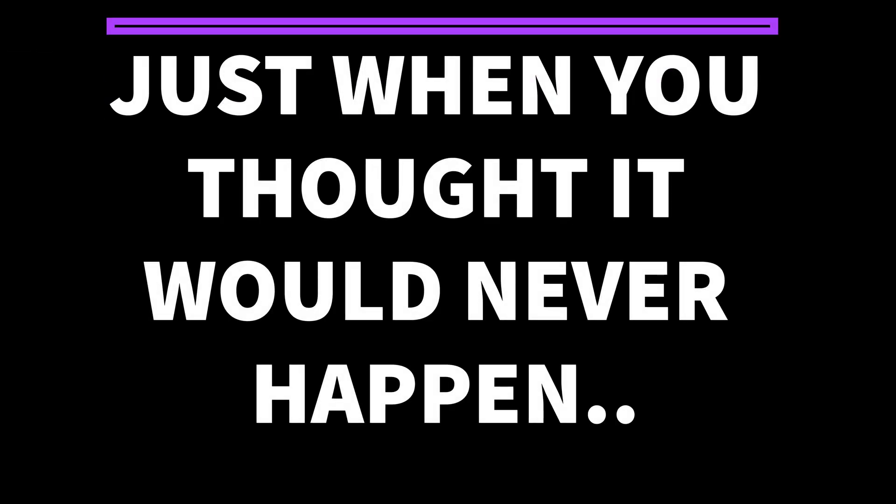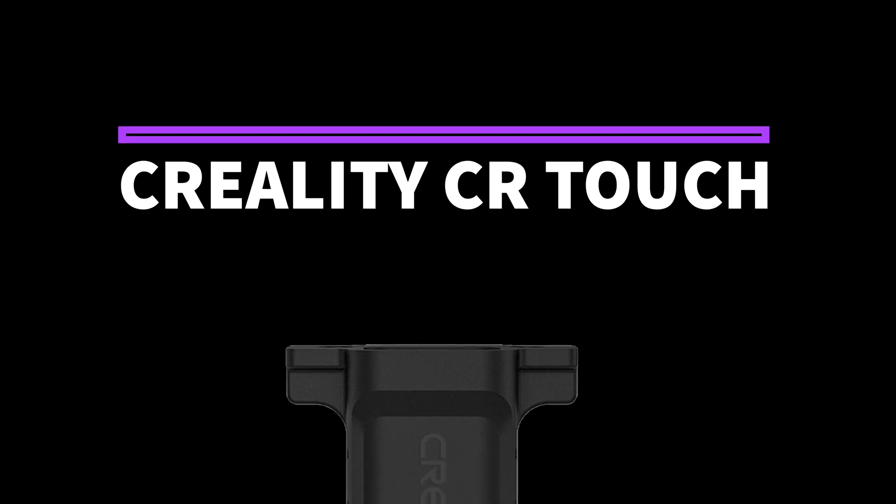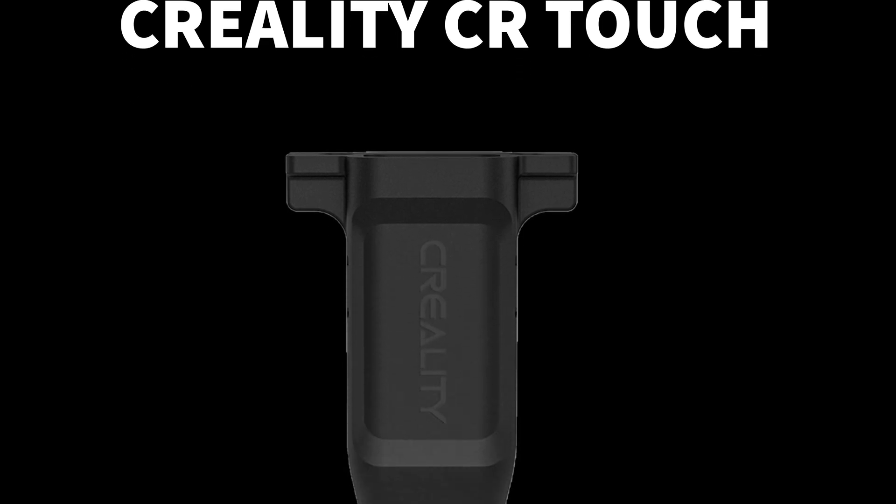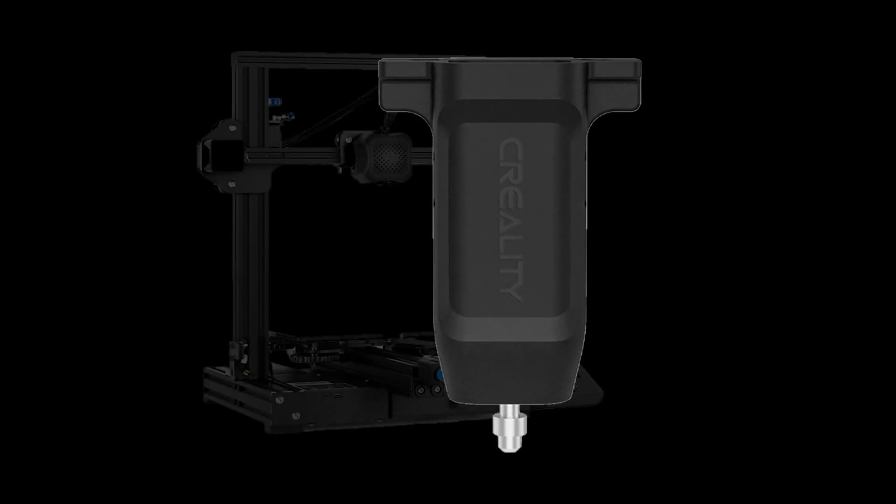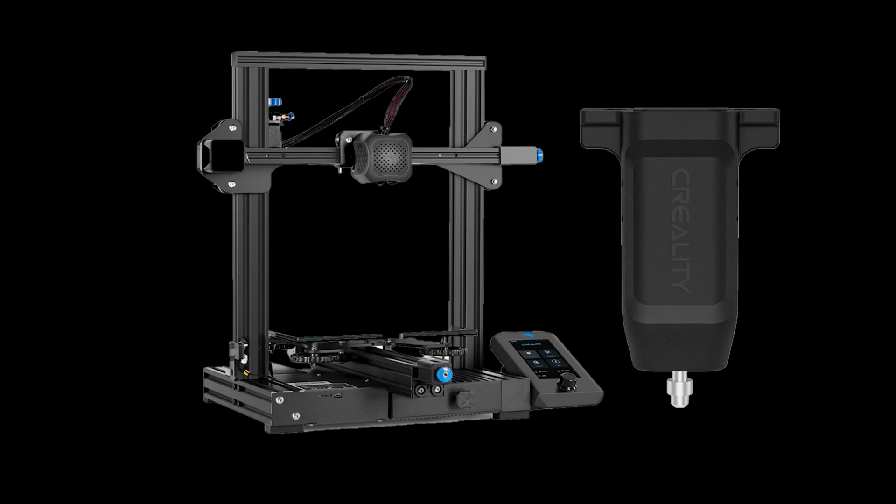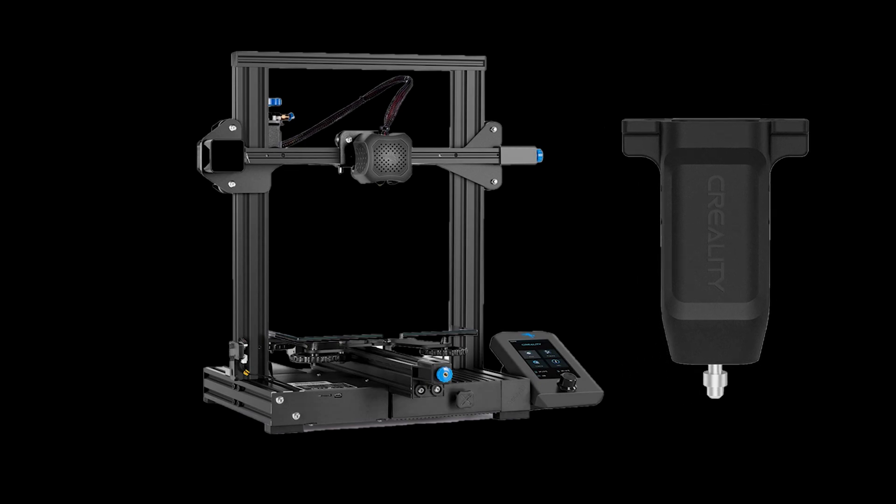Just when you thought it would never happen, it's happening today. Today I'm going to take you on a guided tour on how to install the CR touch onto your printer. Where can you procure your own CR touch for your Ender printer? Funny you should ask because I was ready for it. You can get it from Amazon. I will post the link in the description of this video and you can get your very own.